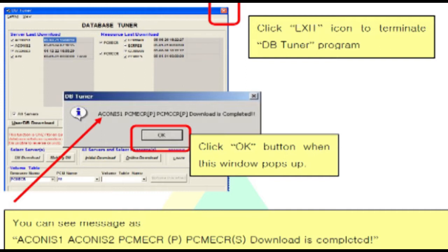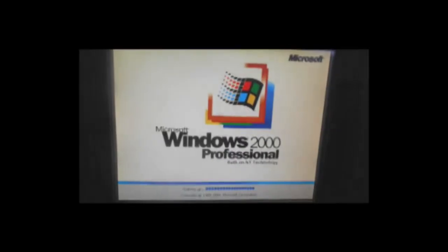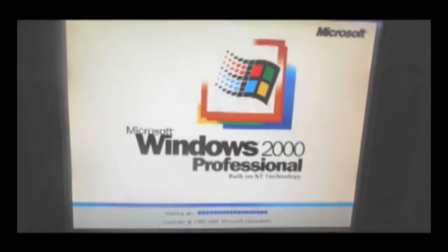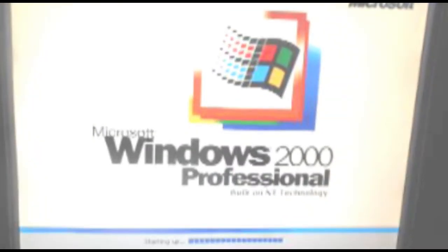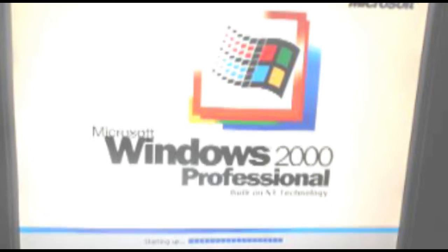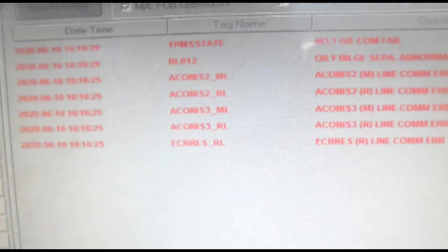A message Akina's 1 Akina's 2 PCMECR download is completed. Click exit icon to terminate DB Tuner program. After downloading database, all Akina's 2000 system restarts automatically. The Mimic will flicker two or three times. All activated alarms will be occurred again in the alarm page.